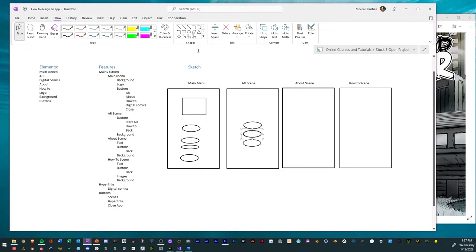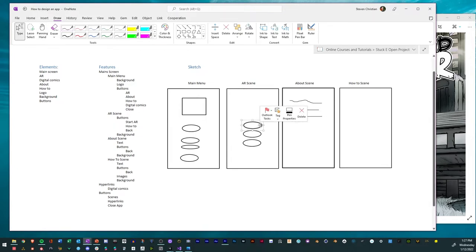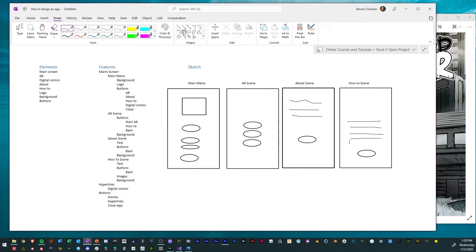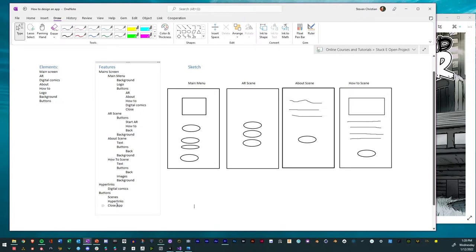For the about scene, we'll scribble some text and add a back button. For the how-to scene, we want some text, a back button, and an image at the top. We won't worry too much about linking buttons and hyperlinks since we're just focusing on designing the app. So we have our brainstorm, our consolidated list, and our sketch. Now we'll open up Unity and move on to designing all these different things.